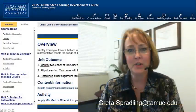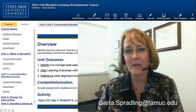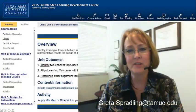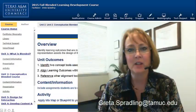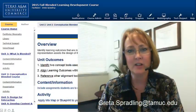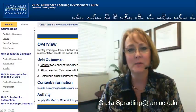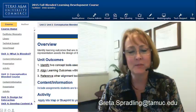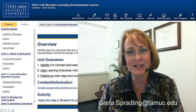Thank you for your time. If you have any questions about designing or developing your online or blended course, feel free to contact me. I'm located in the Faculty Center. Have a great semester.